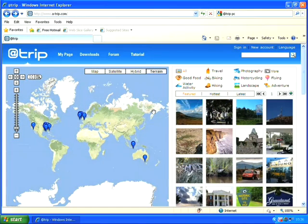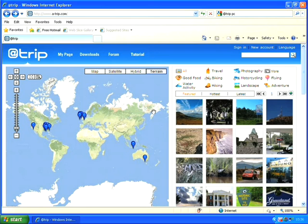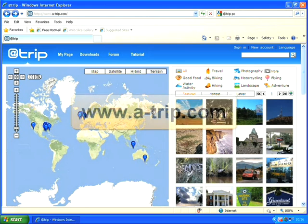Hi, this is Chris. Welcome to this tutorial. Today I'm going to be looking at a free piece of software called Atrip. This program allows you to automatically geotag photos, which basically means it will take a photo you've taken and place it on a map at the location where that photo was taken. To achieve this you need to have a GPS unit, which is basically something that will automatically log where you've been - the same technology used in in-car satellite navigation systems.